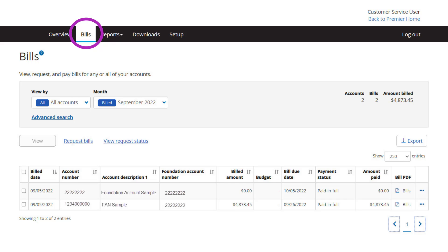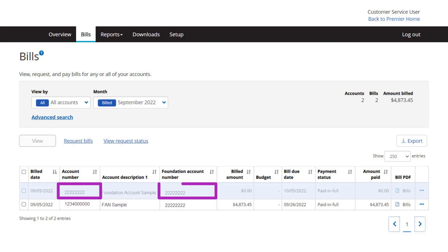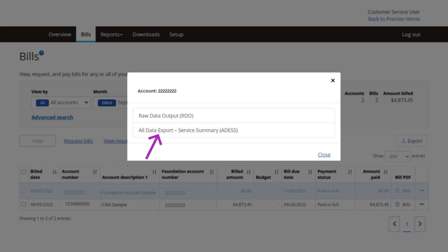Go to Bills and select the Foundation Account record from the list of accounts. The Foundation Account record will show the account number matching the foundation account number. Click Bills in the Bill PDF column, then select All Data Export Service Summary.